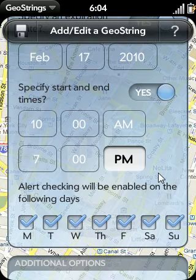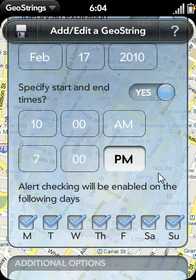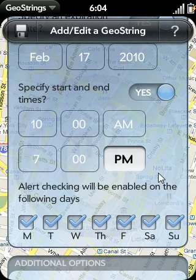The other benefit of using start and end times is for battery conservation. GeoStrings will only run in the background when a GeoString is active within a specified time window. So before 10 a.m. and after 7 p.m., GeoStrings will not run in the background, assuming there are no other active GeoStrings, since they would have their own time window specified. I'll discuss all of the battery conservation logic found within the GeoStrings app in another video of the GeoStrings guide series.